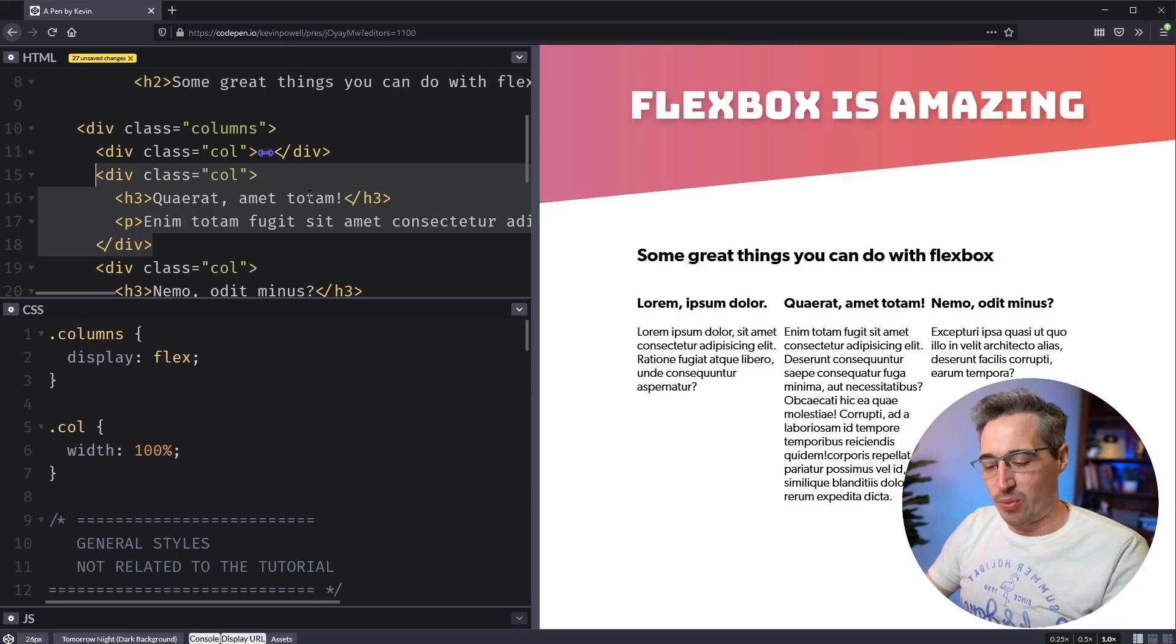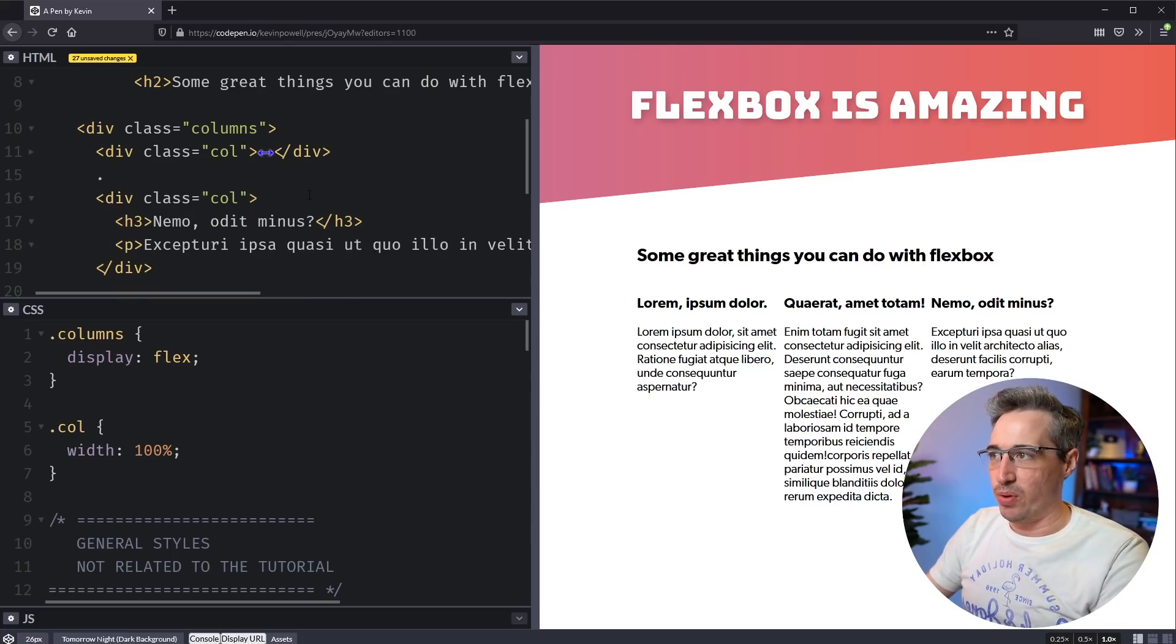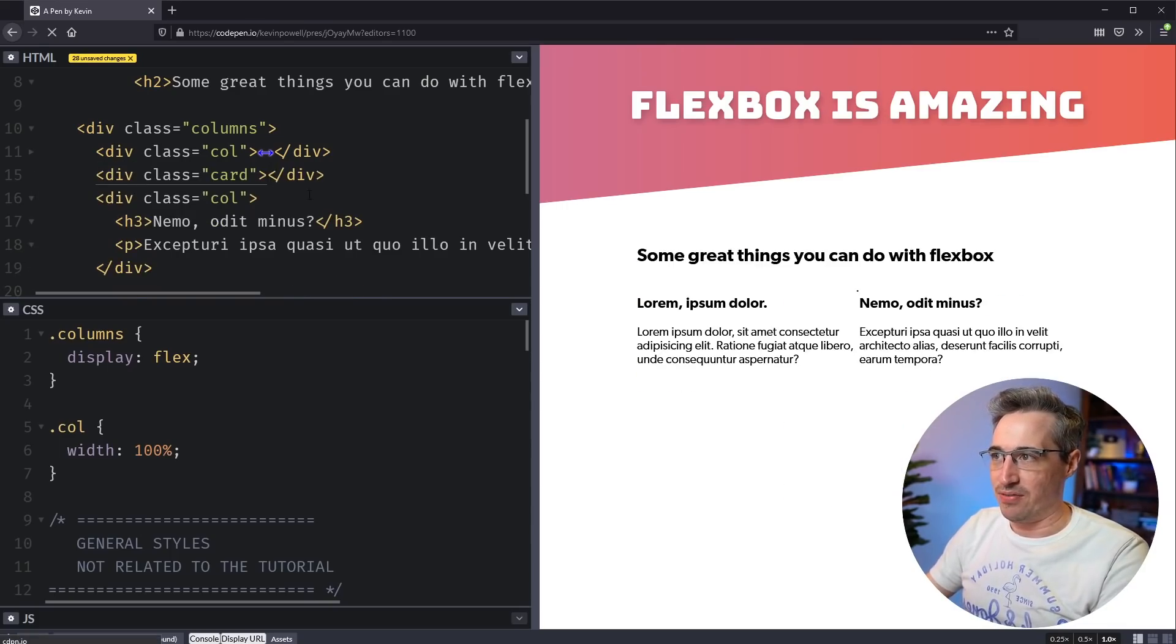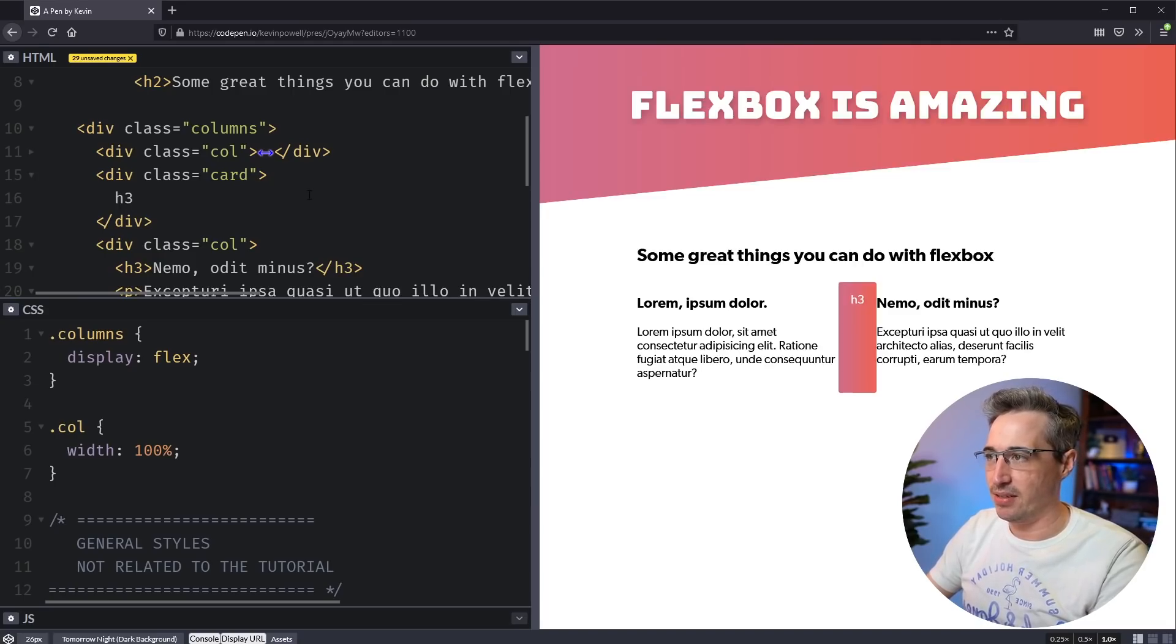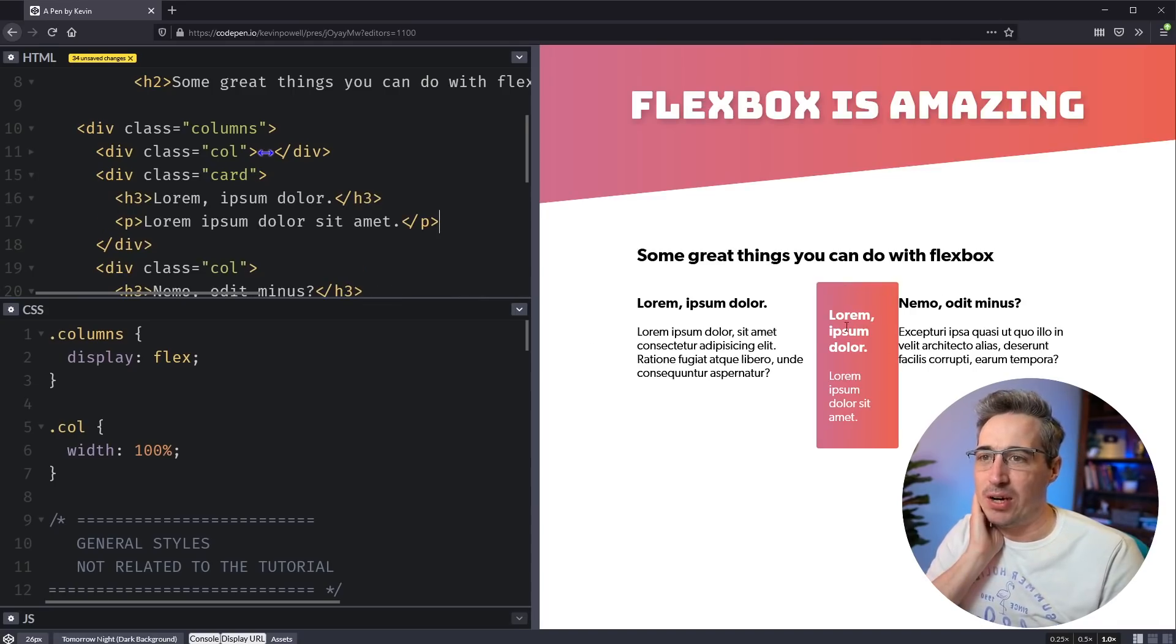You want to come in with something a little bit fancier. So you come in with a dot card and you have this fancy card that you're going to style up. So let's just come in and give this some dummy text really fast.